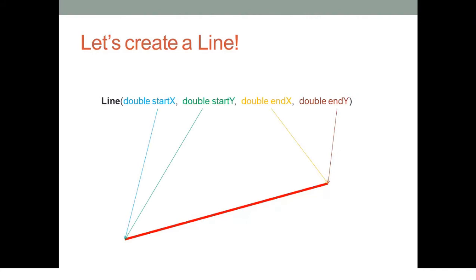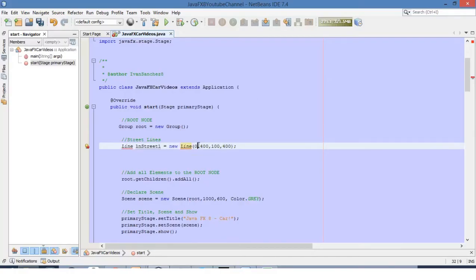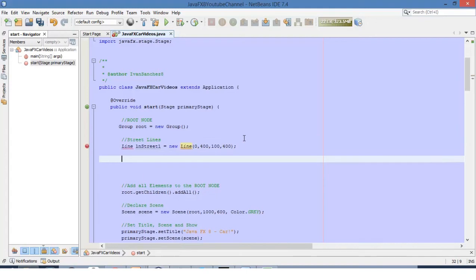Let's go back to NetBeans. Here what we are doing is defining a line which starts at 0, 0, 400 and finishes at 0, 100, 400. So let's define the other three lines.